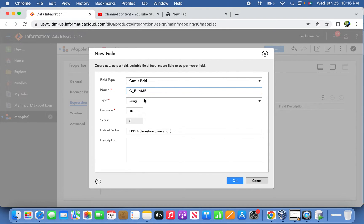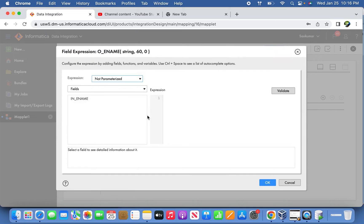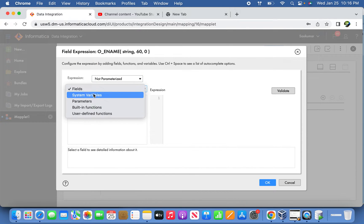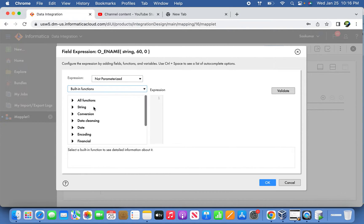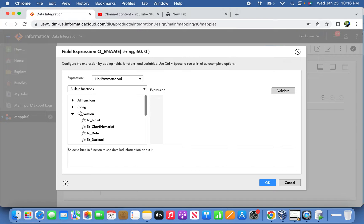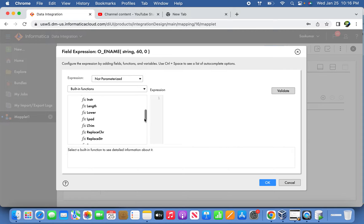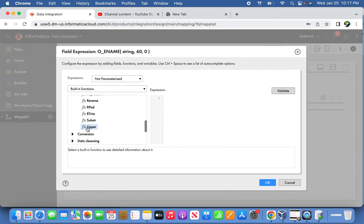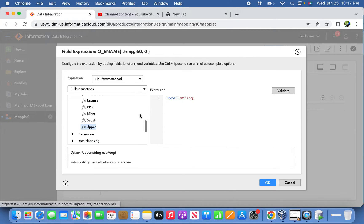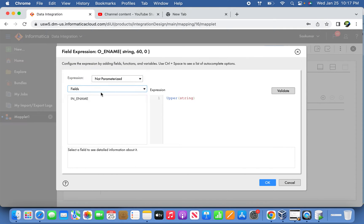Let me create one output field, giving the name and length 60. Now let's configure here. I'm going to use the built-in function. Let's try String. If you scroll, you'll find uppercase. This is the simple function I'm going to use in this case.